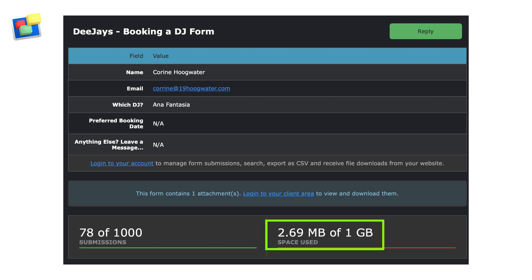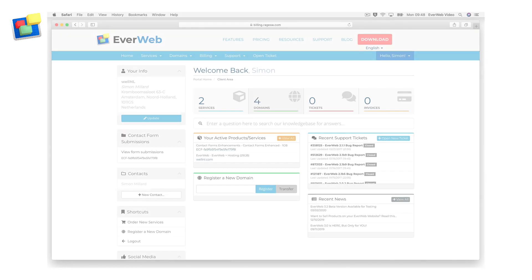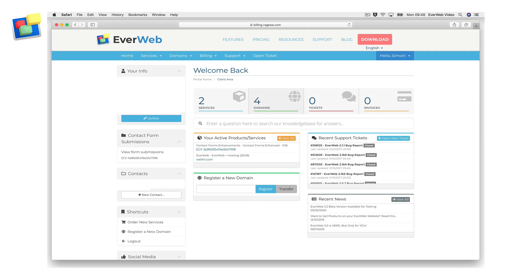The email also displays the amount of server space used by file uploads. You can also access your form submissions by directly logging in to your evweb client area.